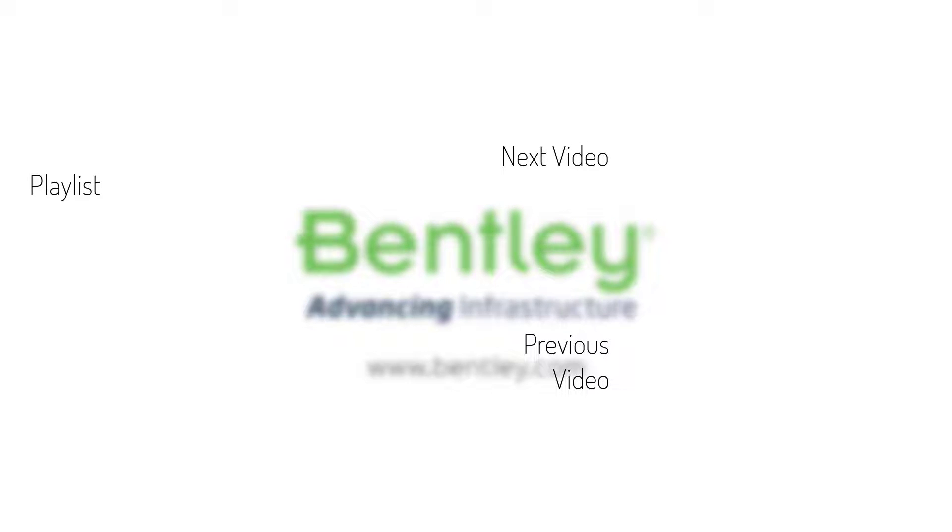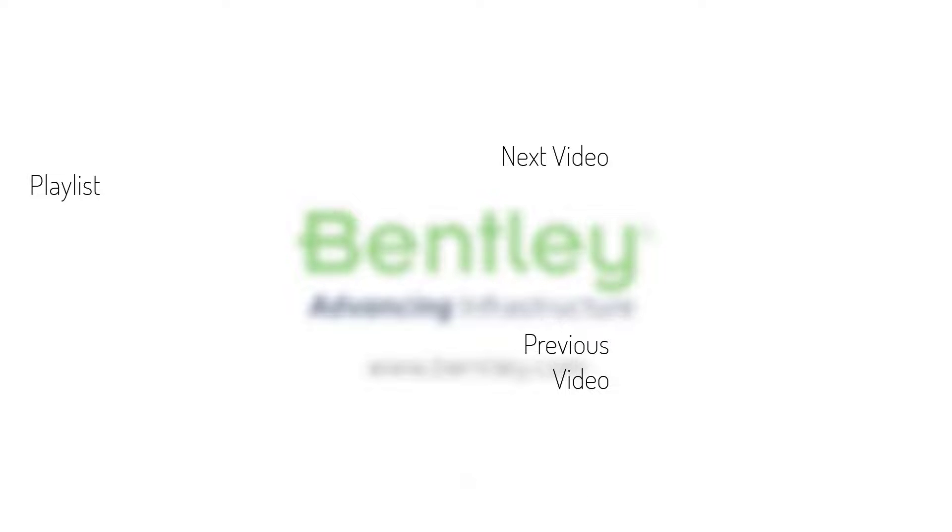If you found this video helpful, please give it a like. If you want to see more such series, consider subscribing to our channel. Thank you and see you next time.